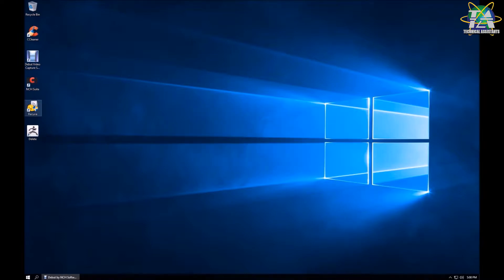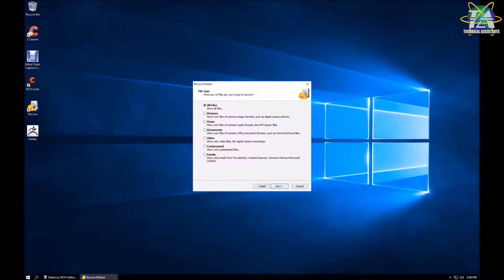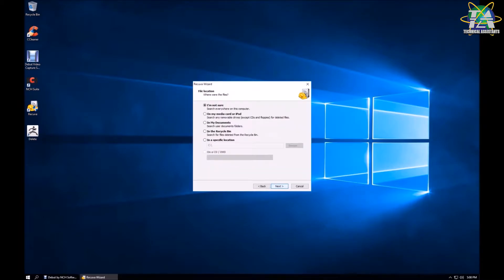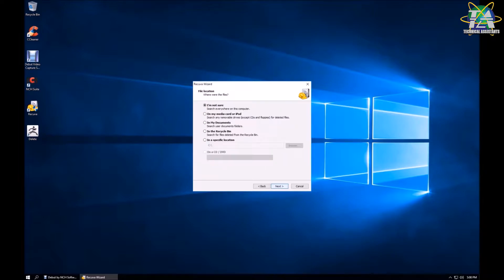Now we can start using our software Recuva. You can start by clicking on Next. Then you can select your file type, it can be a text file, an image, or anything else.